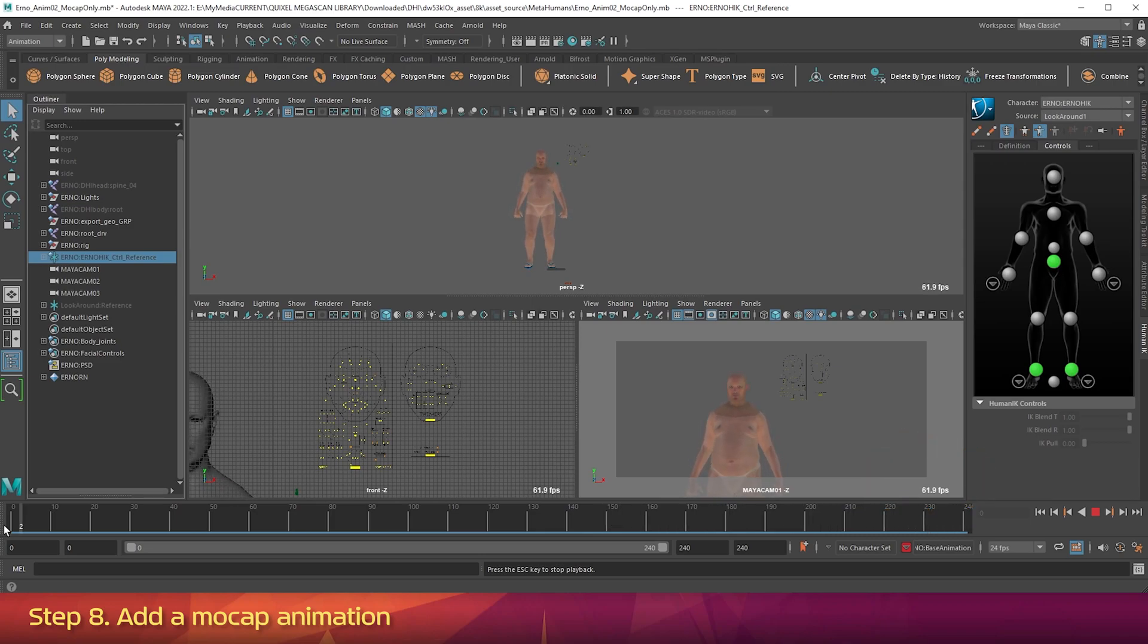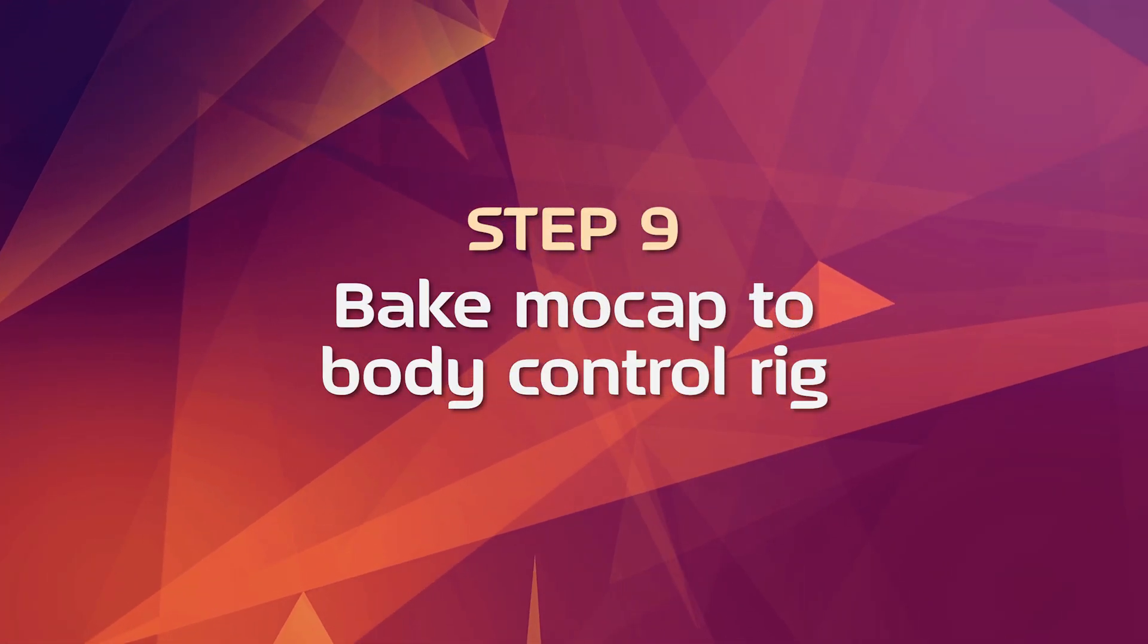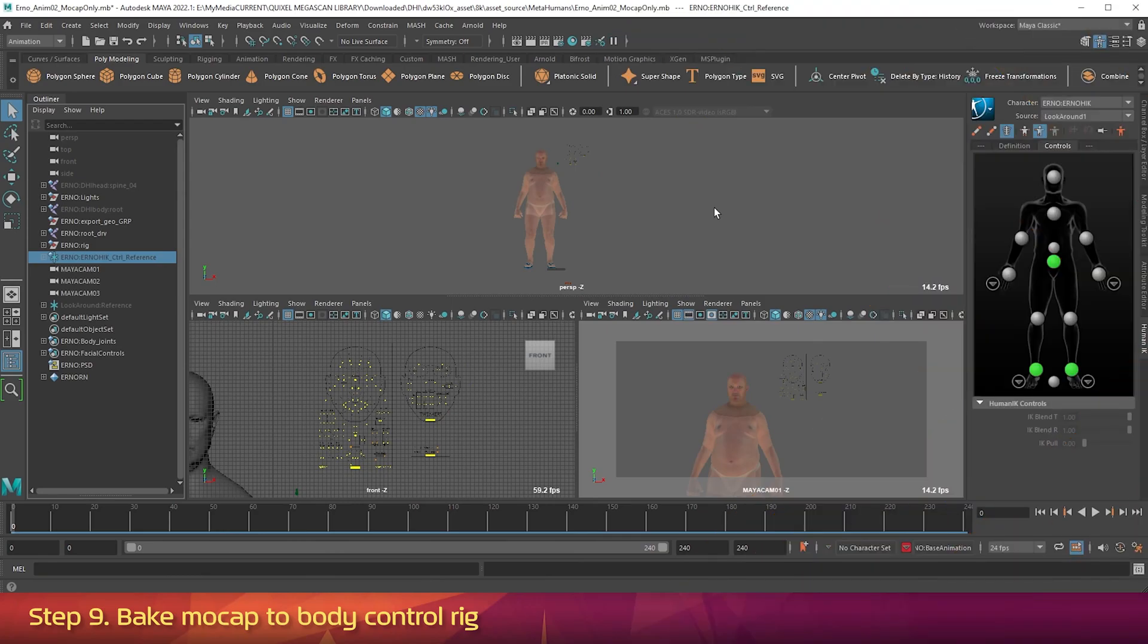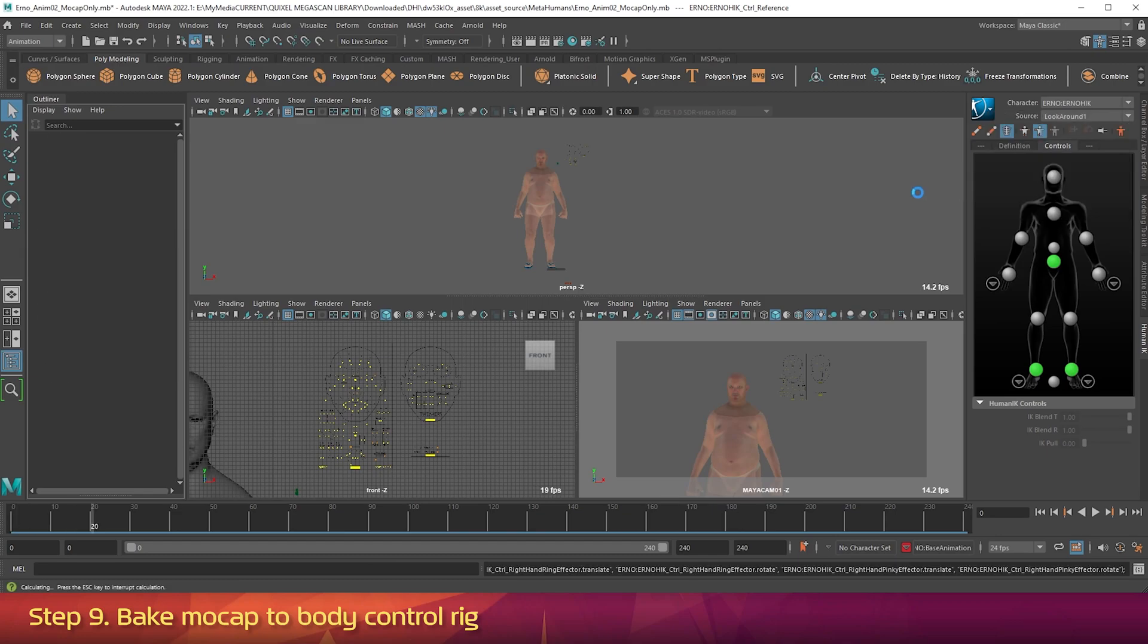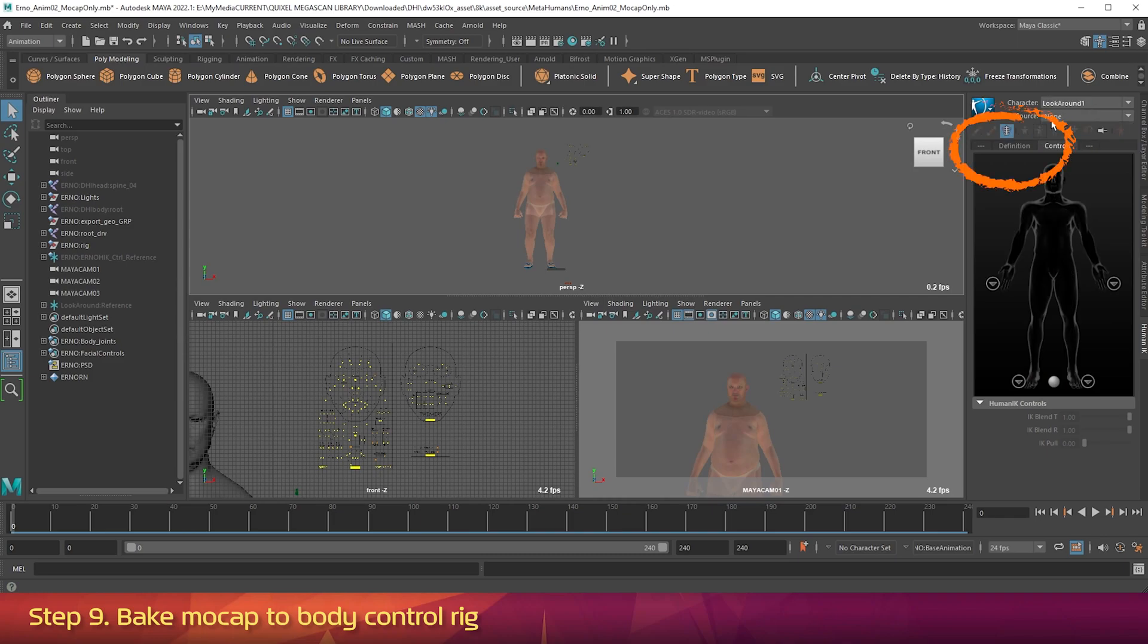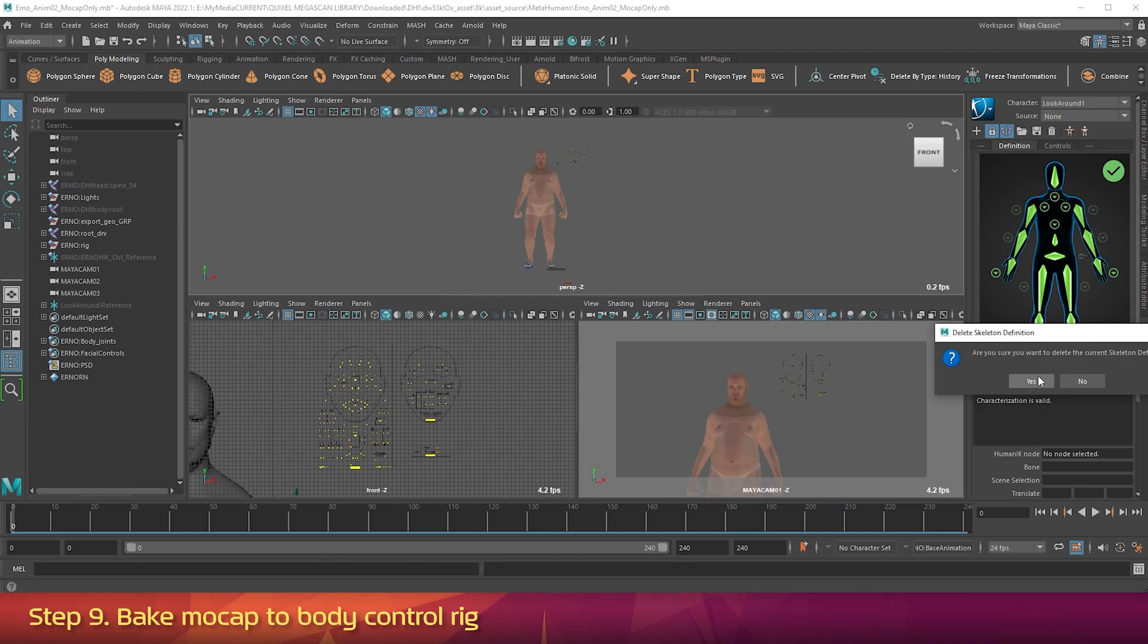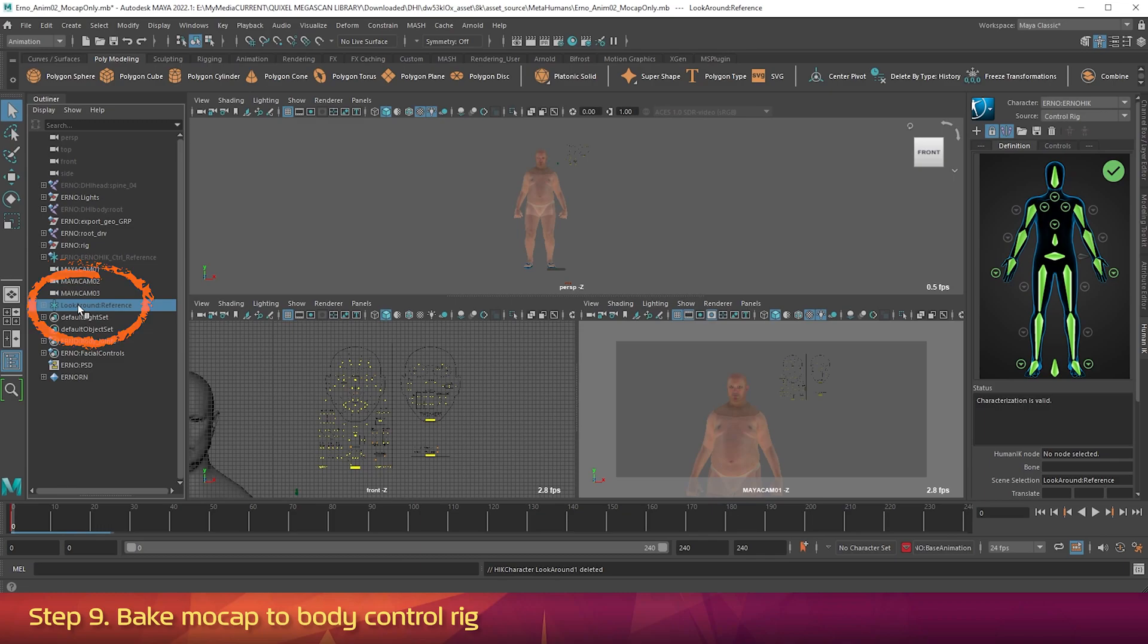Now go back to frame 0. Step 9: Bake mocap to body control rig. The mocap animation is playing on our metahuman, but it's not actually baked onto our character. Go to the Human IK tab, and press the blue button. Hover over Bake, and choose Bake to Control Rig. It will take 30 seconds or so to go through every frame and bake it. Now change the character dropdown to Look Around. Click on the Definition tab, and press the trash icon. Click Yes to the warning that comes up. Now in the Outliner, click on Look Around Reference, and press Delete on the keyboard.